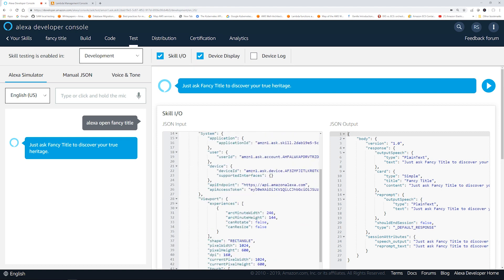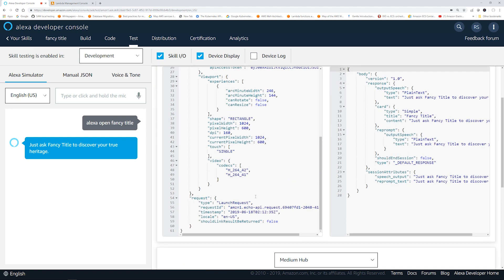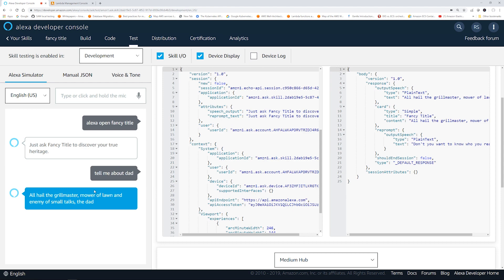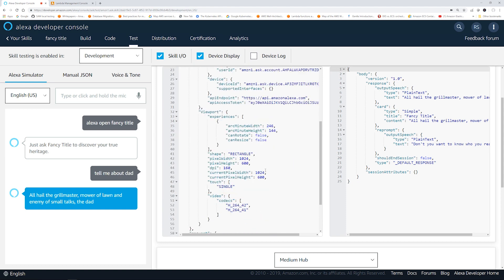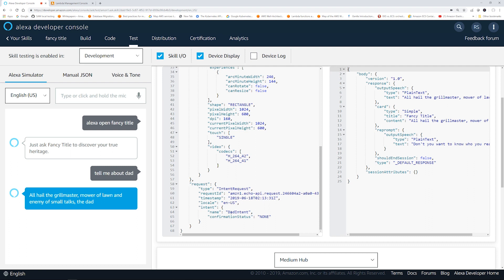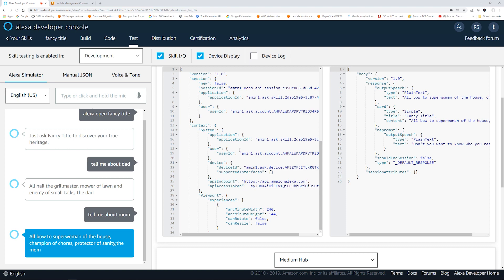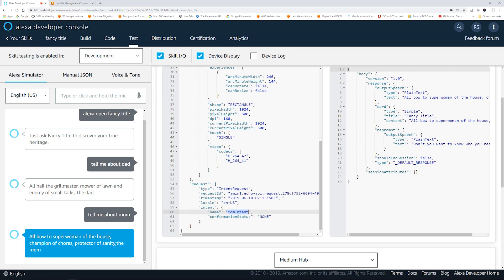If I scroll down this JSON, you'll see the type of this request is Launch Request — this is basically the invocation of your skill, and no intent is being passed at this point. Now let's try to invoke an intent. 'Tell me about dad.' — 'All hail the grill master, mower of lawn and enemy of small talks, the dad.' If I scroll down, Alexa is passing Dad Intent as the intent request to the Lambda. Now let's try the mom intent. 'Tell me about mom.' — 'All bow to superwoman of the house, champion of chores, protector of sanity, the mom.' In this case, Mom Intent is being passed.